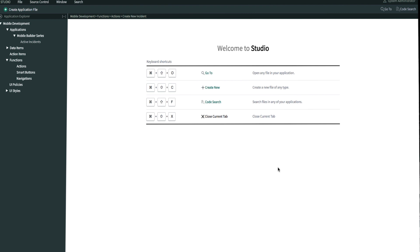When configuring this, you may have different required fields for a new record. For this example, we'll require the user to fill in urgency, short description, and impact fields in order to create a new incident. In order to create an action function, there's a three-step process.